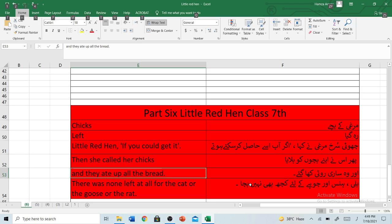Little Red Hen, Class 7, Part 6. Make sure to subscribe our channel Kampir Education Pakistan. Like this video and don't forget to click the bell icon. Bye, see you at the next video.